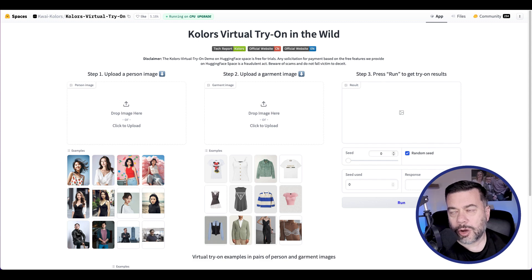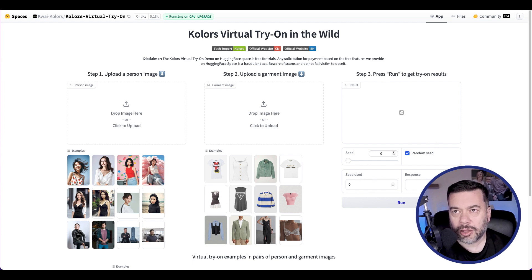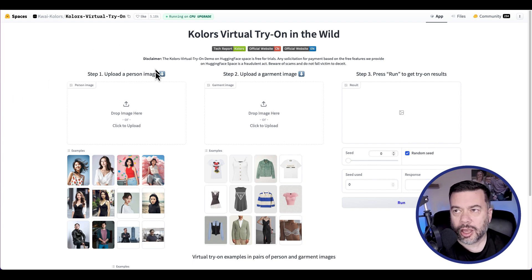So in today's video, I just wanted to walk through a demonstration of a quick model that I've been playing around with on Hugging Face, and it's called Colors Virtual Try-On.